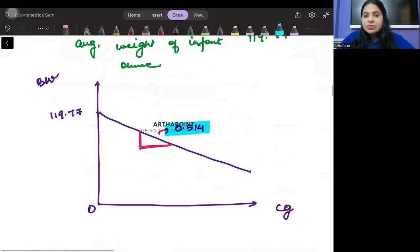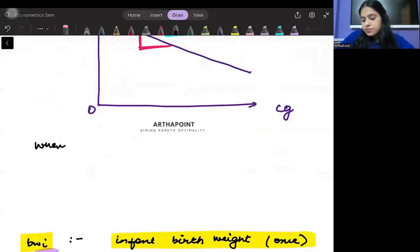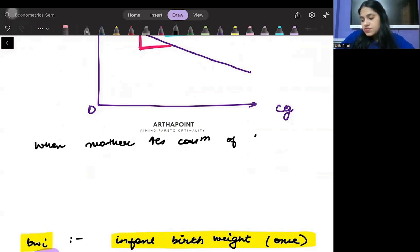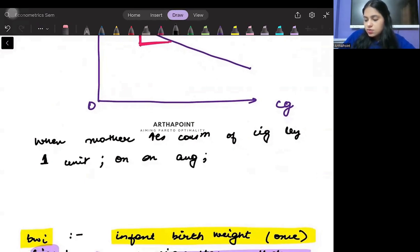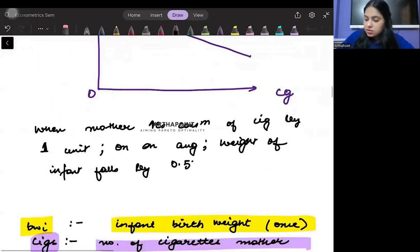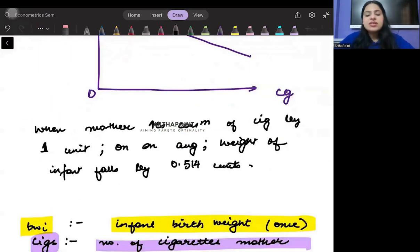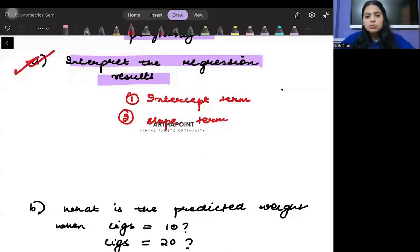Interpreting the 0.514 with a negative sign: when the mother increases consumption of cigarettes by one unit, on average the birth weight of the infant falls by 0.514 units. This is your answer to question number 8.